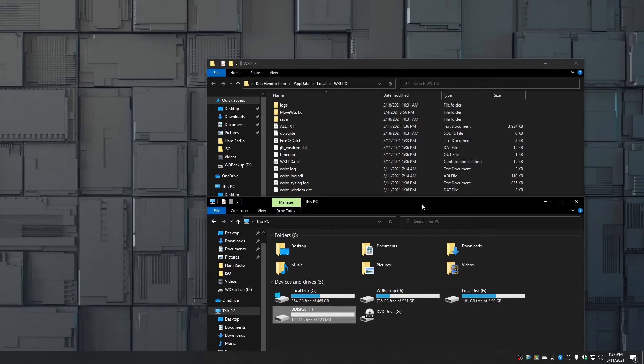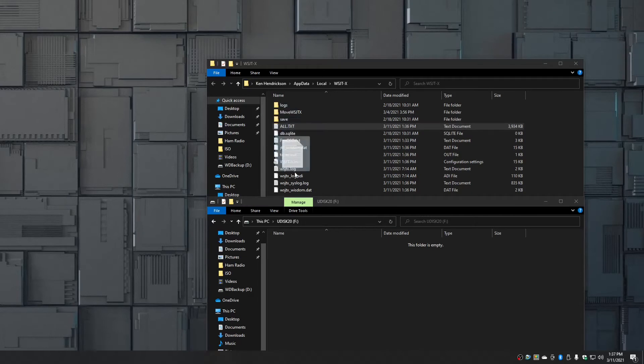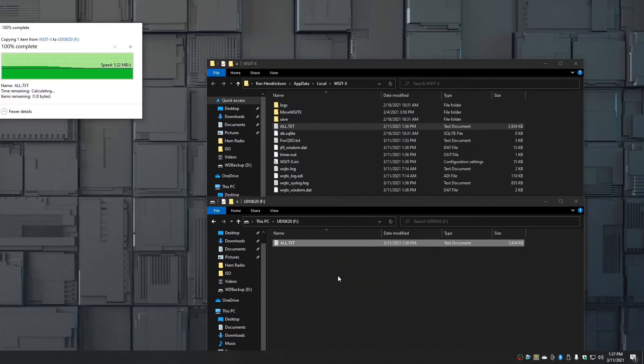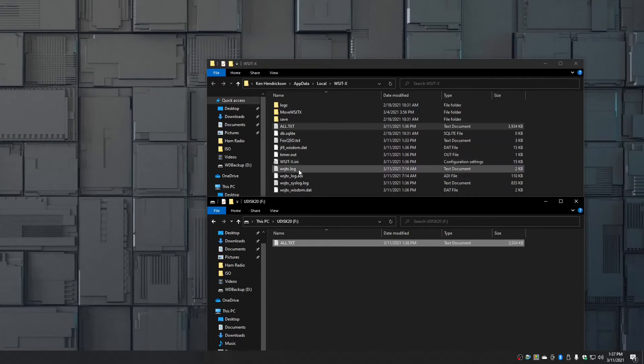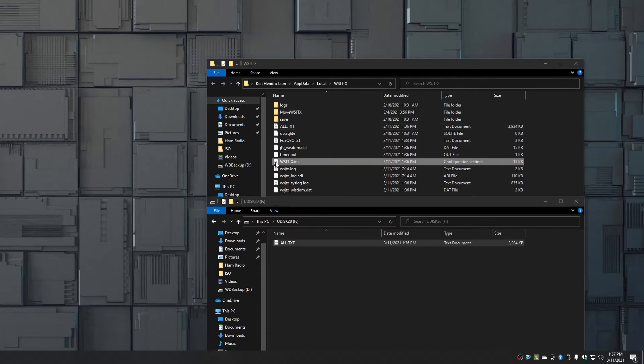So what we're going to be doing is we're going to be copying these three files to this USB stick. So the first file we're going to copy is all.txt. Drag it down and drop it. That's actually the larger of the three files based on size if you look over on the right side. The next one is the WSJTX initialize file, any dot INI. That's the one that's running all the time, so we're going to drag it down and drop it.